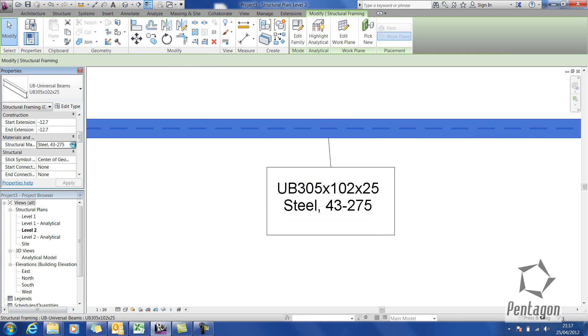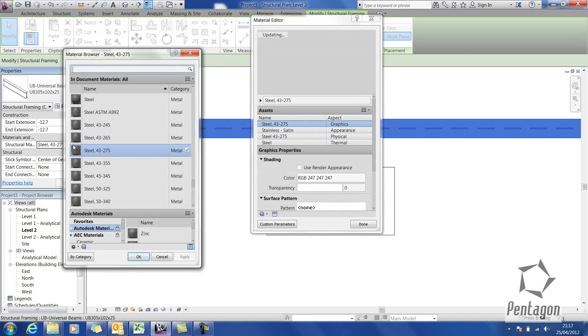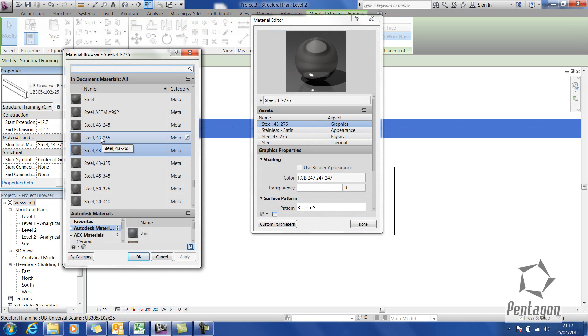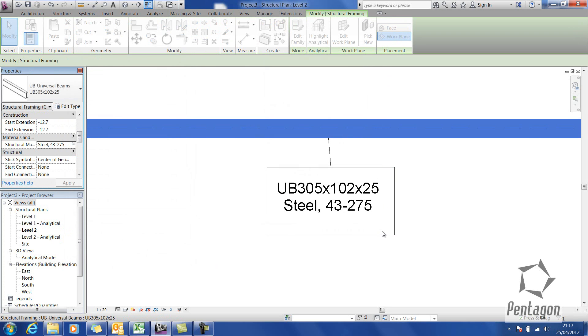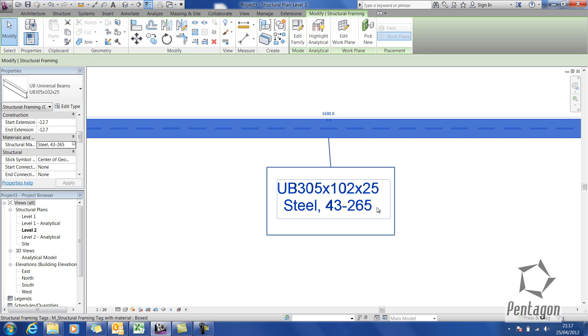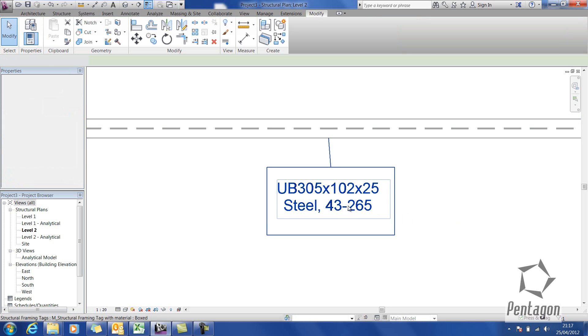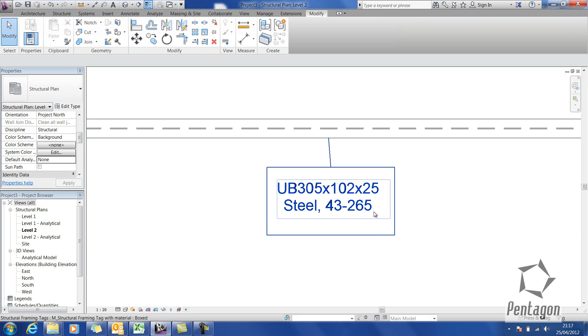We can change that in the properties. I could go in and change it to a different grade of steel, hit OK, and it will physically update on the actual tag itself. You can see that's now 265.